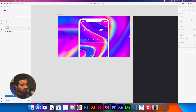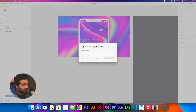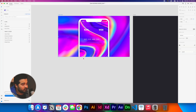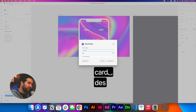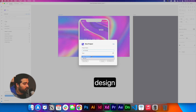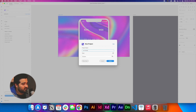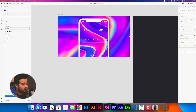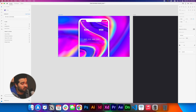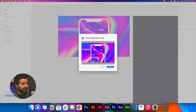We're going to click 'preview in the browser,' create a new project called 'card design,' select the workspace and your team, and click create. Then click 'preview in the browser' again — it will process and upload the design and show us a draft. Click open.